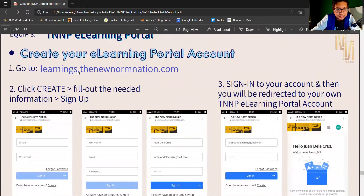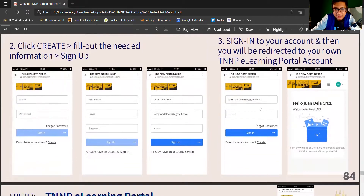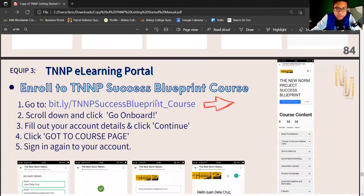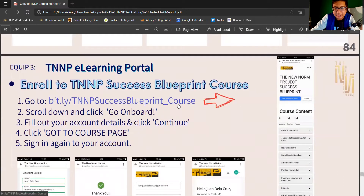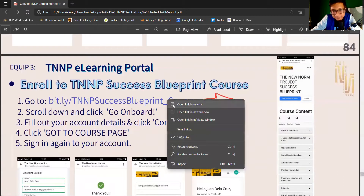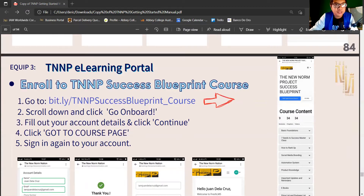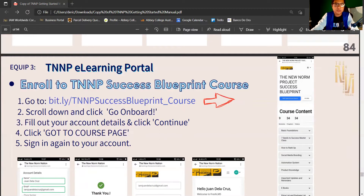Now that you have created your account and filled everything up, the next step is to enroll. Copy the enrollment link and open it in another tab or another Google Chrome window.